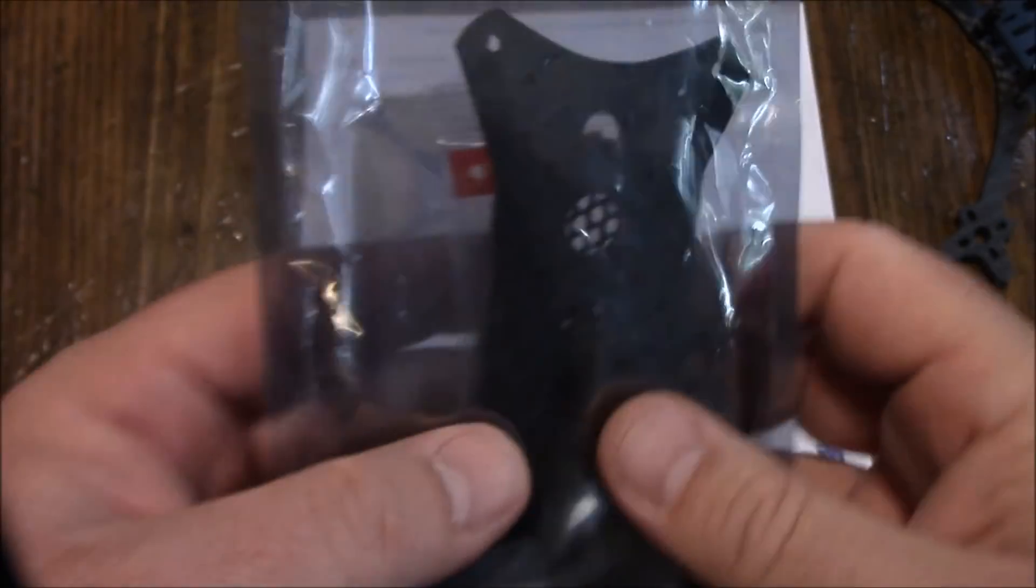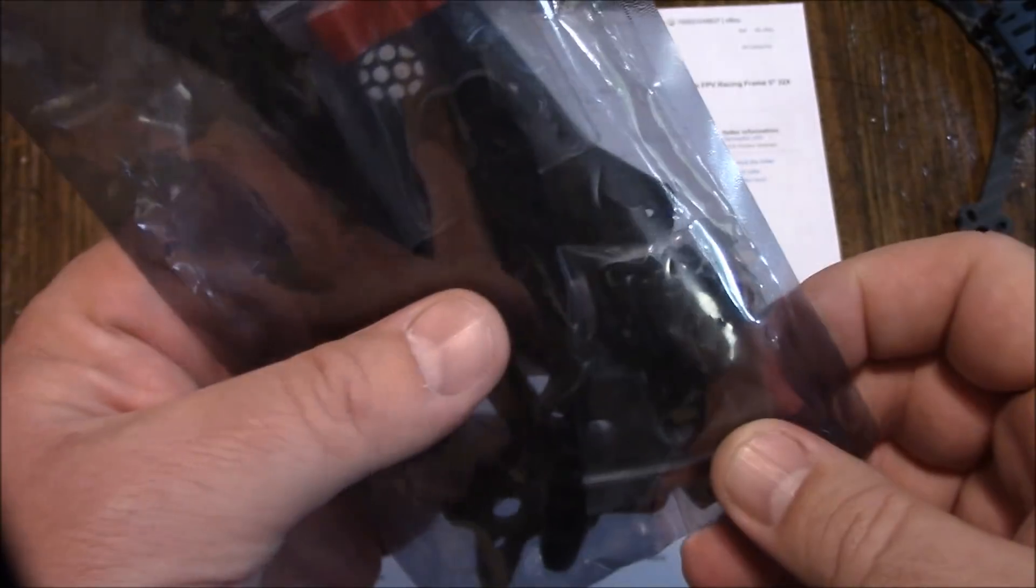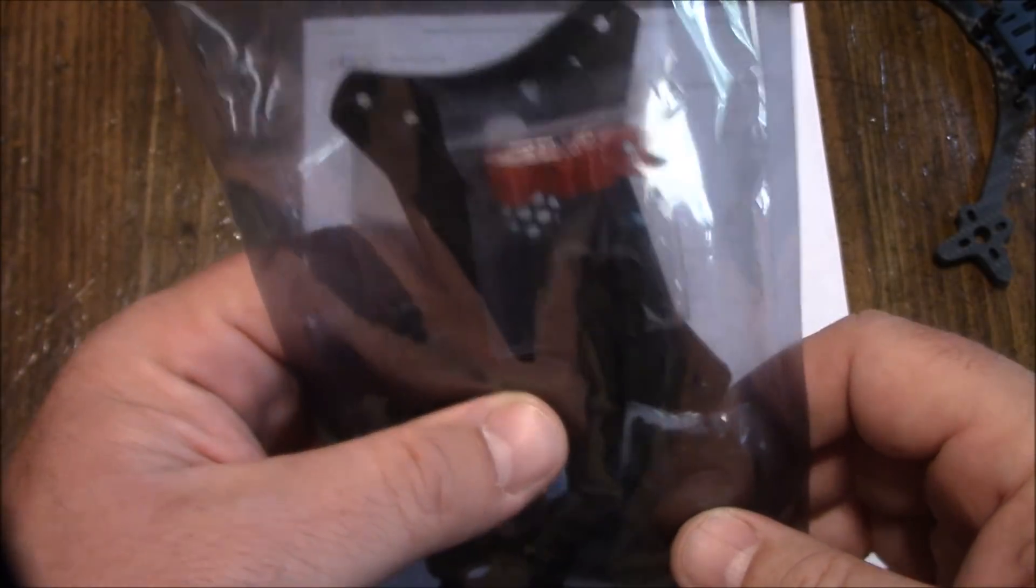Came off of eBay, it looks like this. Let's get this thing opened up and we'll take a look at it and compare it to the Floss 1 frame.